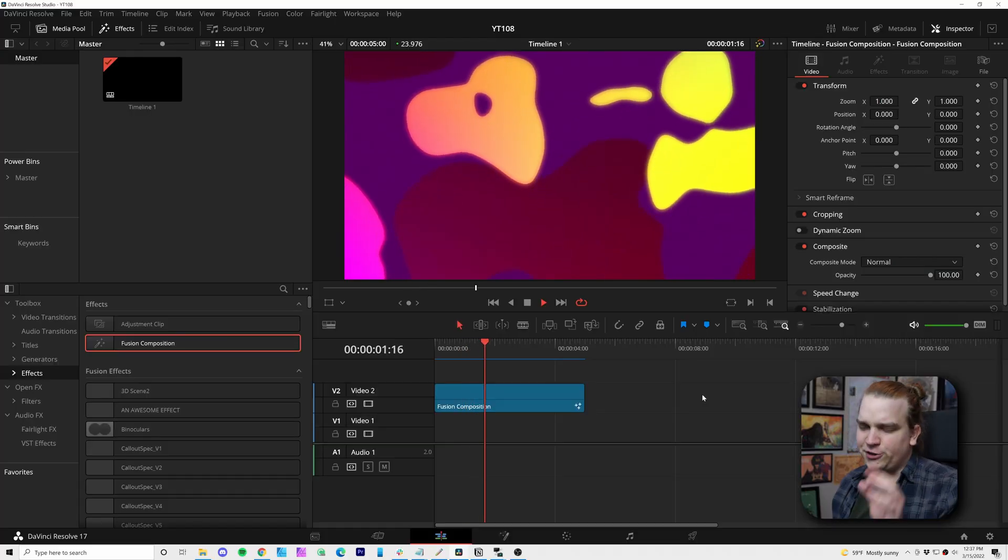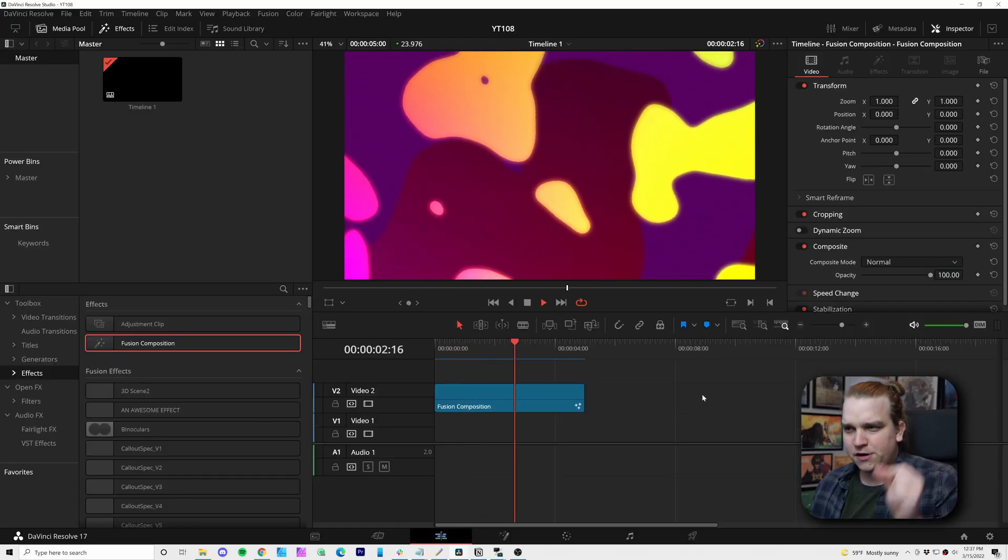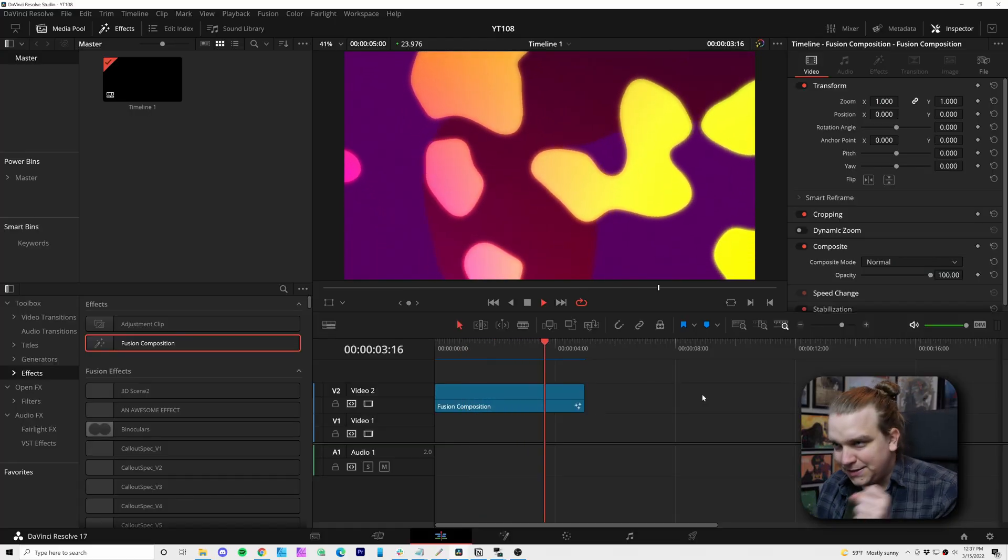If any of you want early access to that, check out channel memberships. But while I am hard at work creating an update to Proto, let's make a lava lamp inside DaVinci Resolve. This is what we are going to be making today.